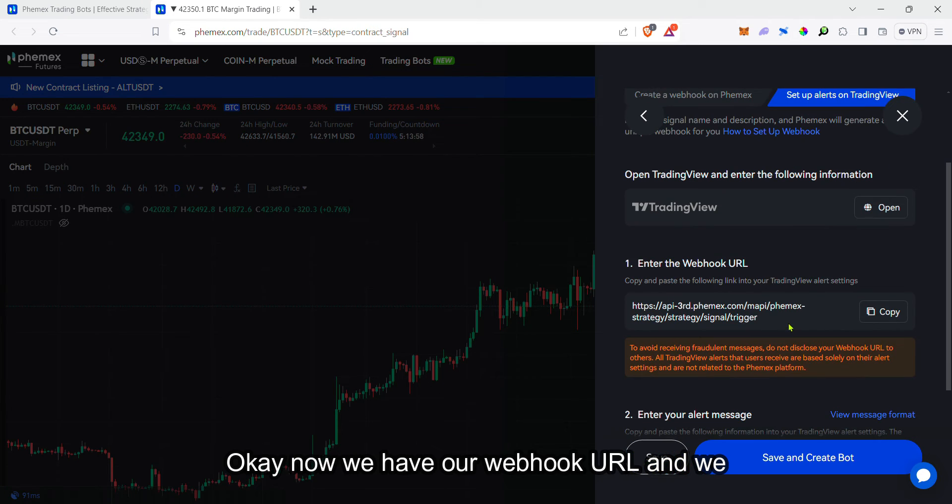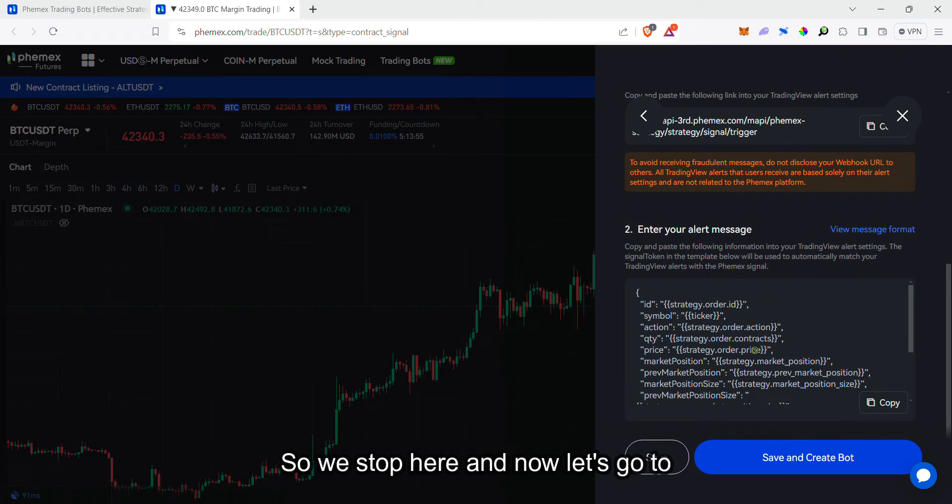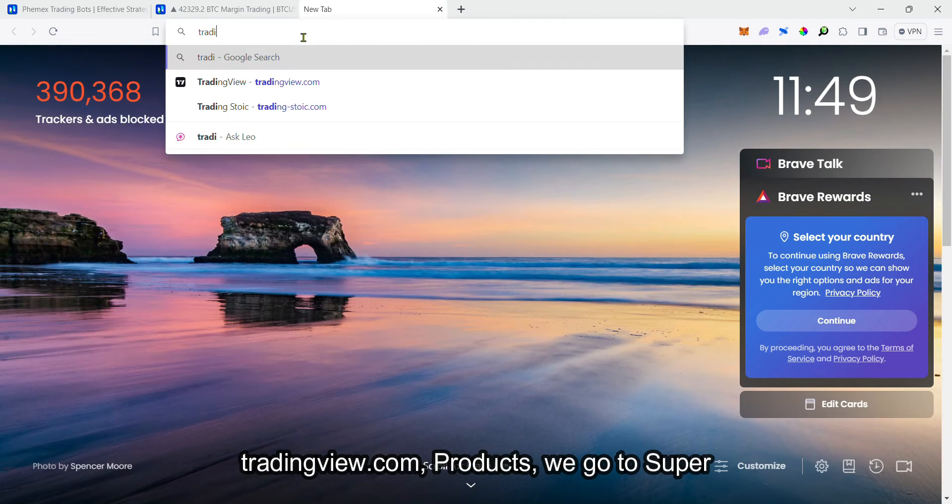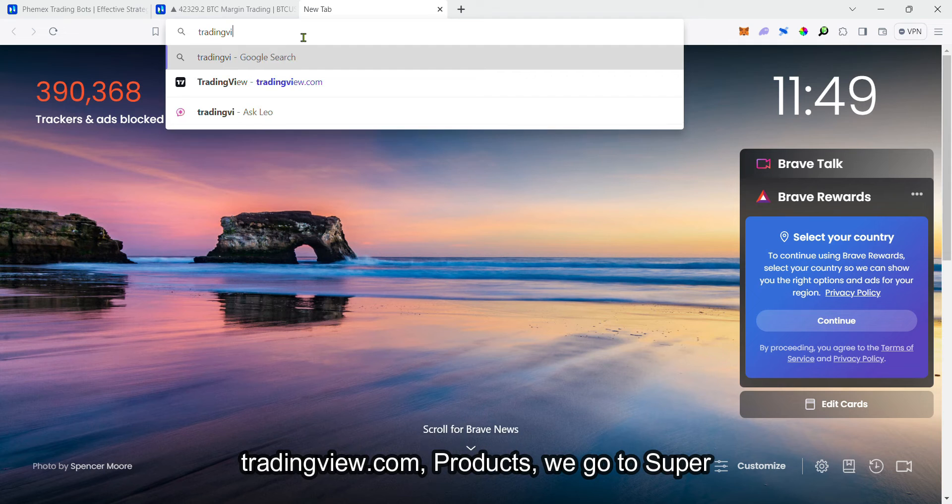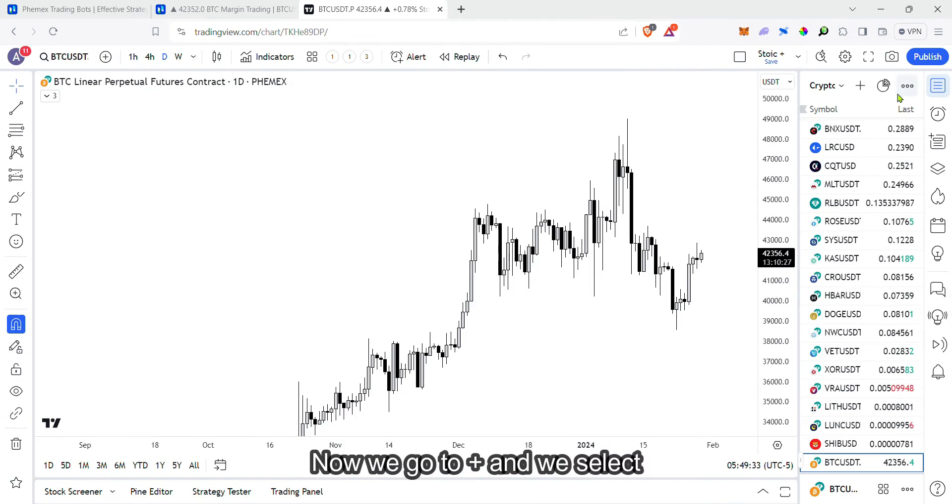Now we have our webhook URL and our alert message. So we stop here and let's go to tradingview.com. Products, we go to super charts.